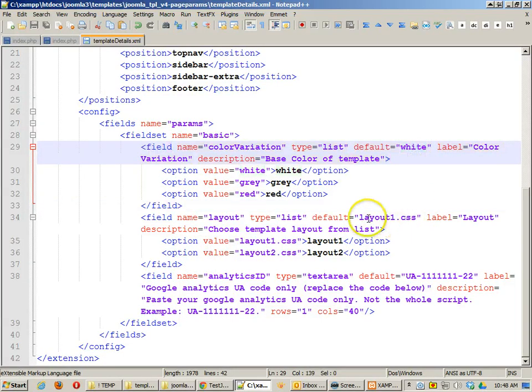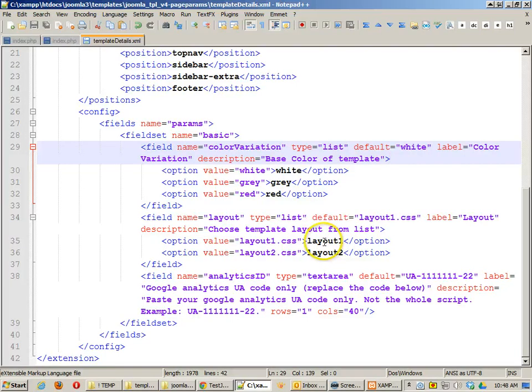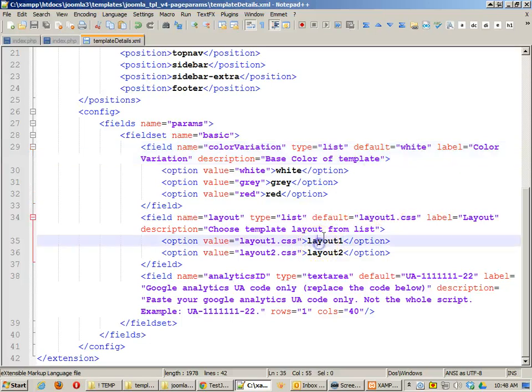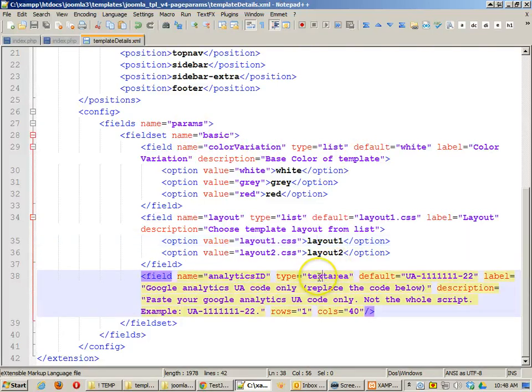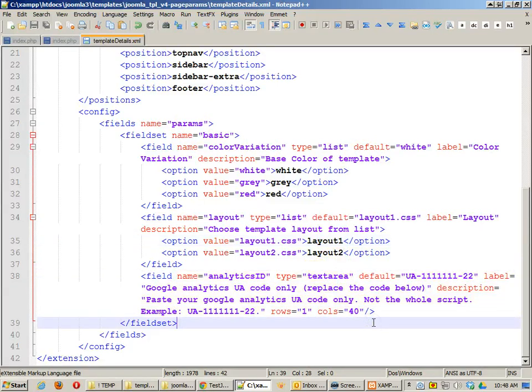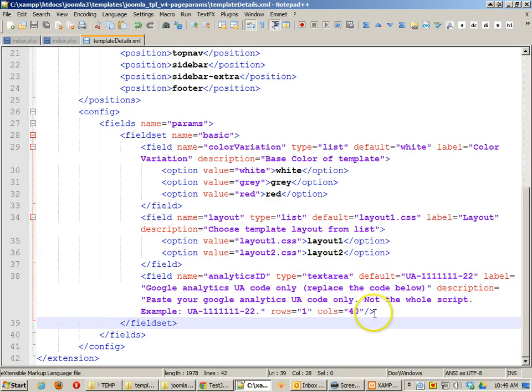The default value should be one of the values, obviously. Anyway, when you choose one of these values, that will set it so that the template can use that particular value as the page parameter. This other one right here is a text area, and that's nice because it allows me to put in whatever I want.